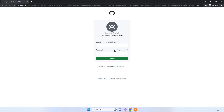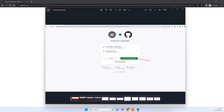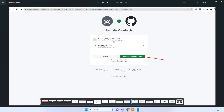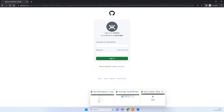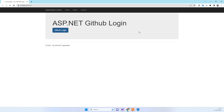You will see GitHub's login screen. After you sign in, you will be shown an authorization screen with an Authorize button. You need to click this Authorize button to grant the application access to your GitHub account.